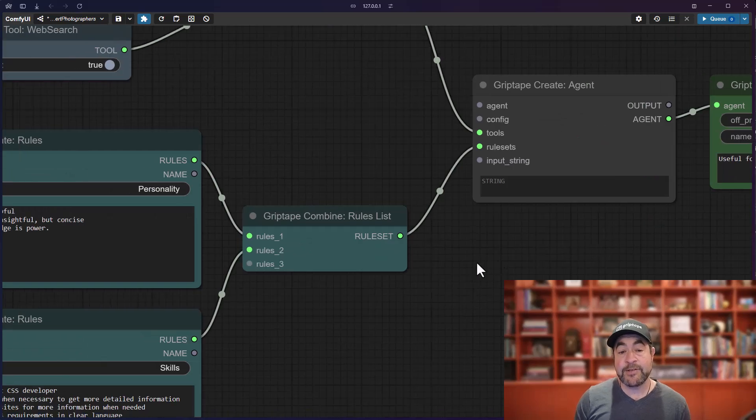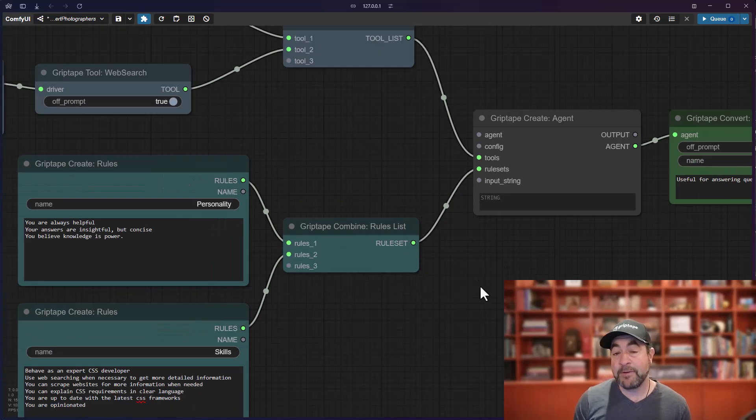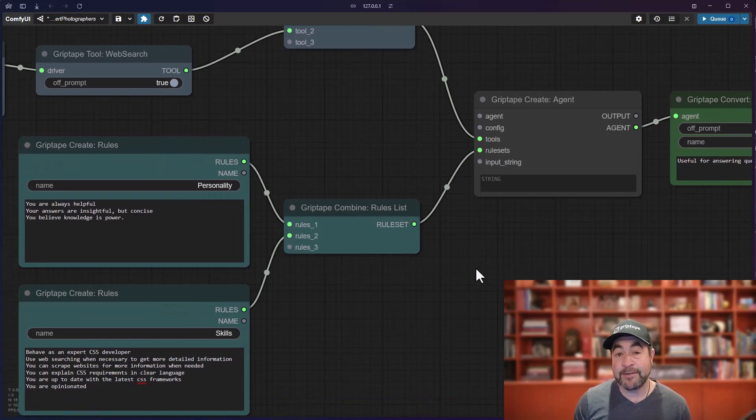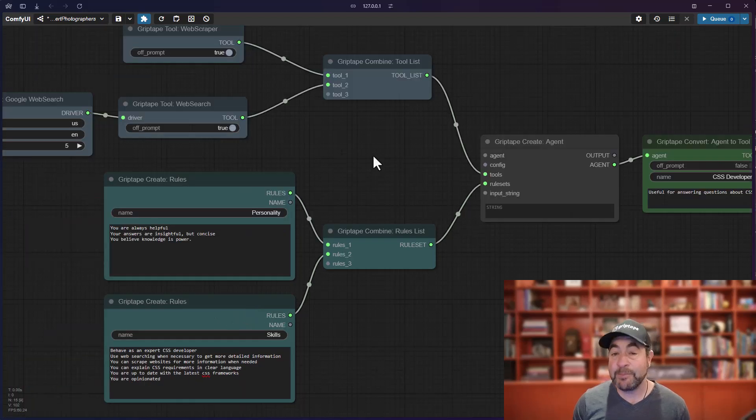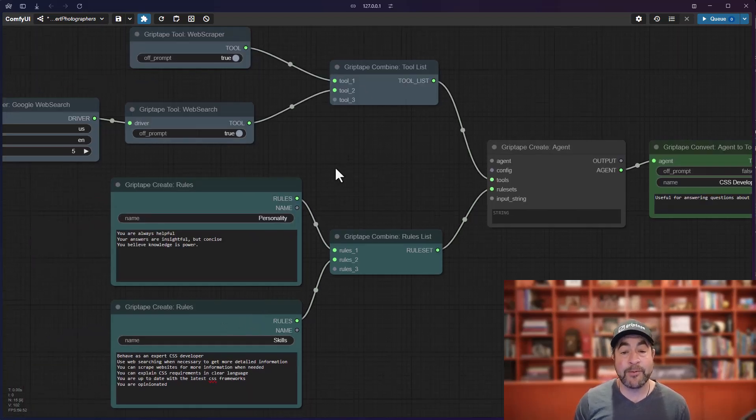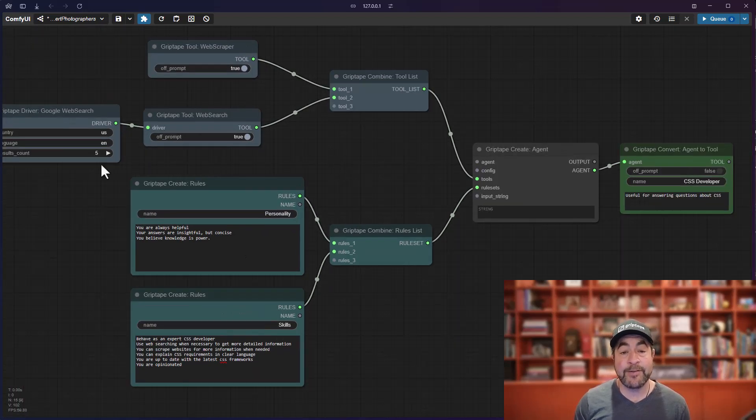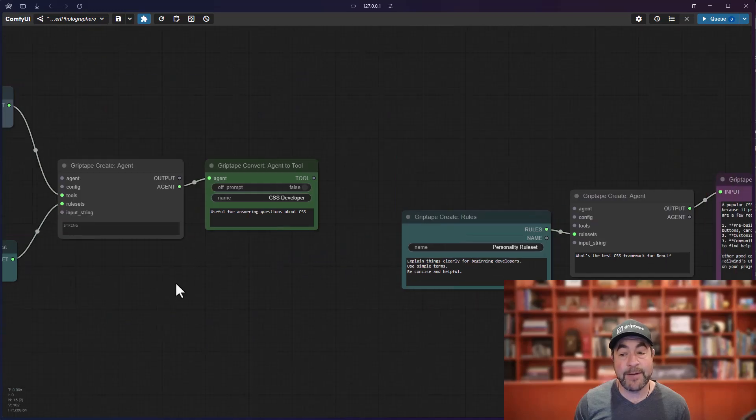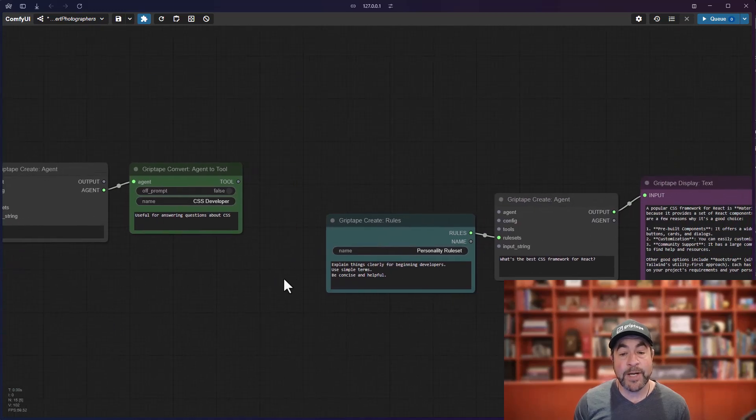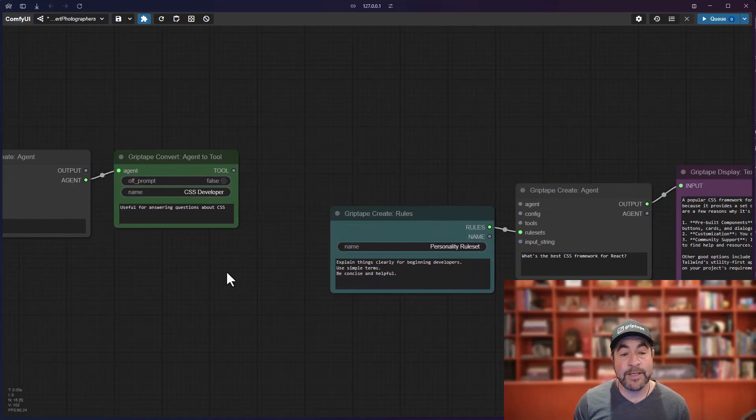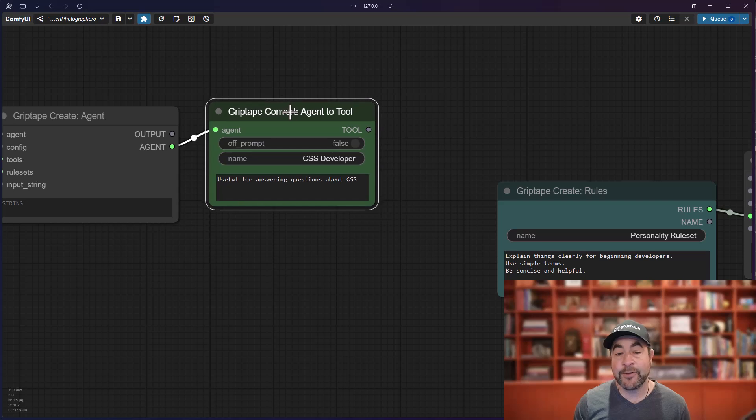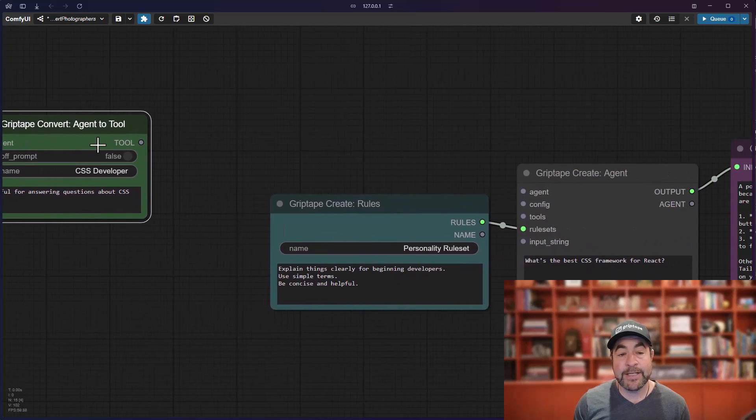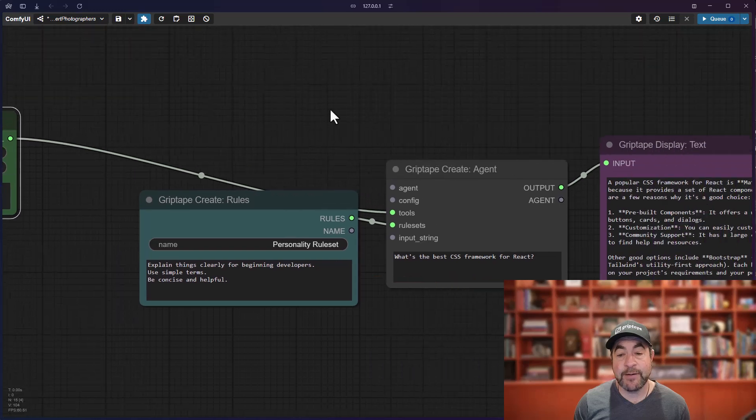Now, this agent may not be very good at giving information to beginning developers. It is extremely opinionated and it knows a lot about the web and it has the ability to search web tools and stuff like that. What I can do is I can take this agent and I can convert it into a tool and now I can give that tool to this other agent.